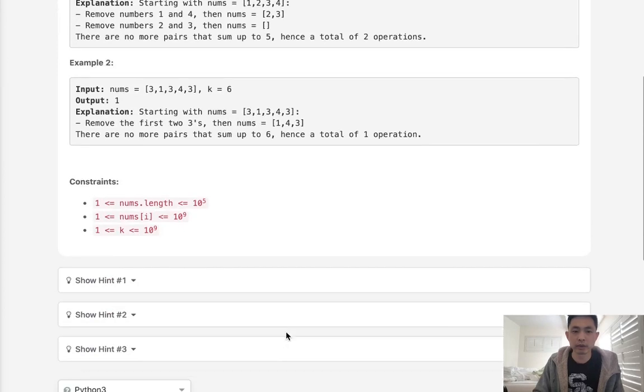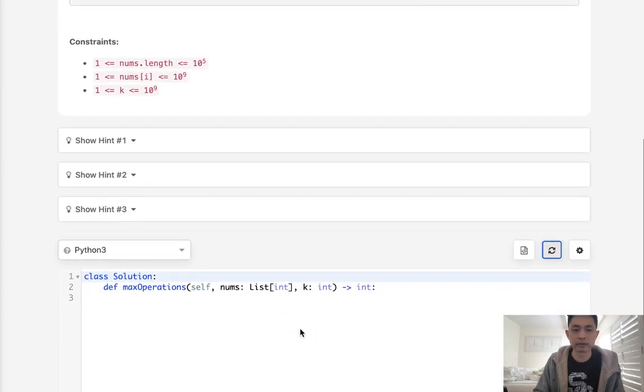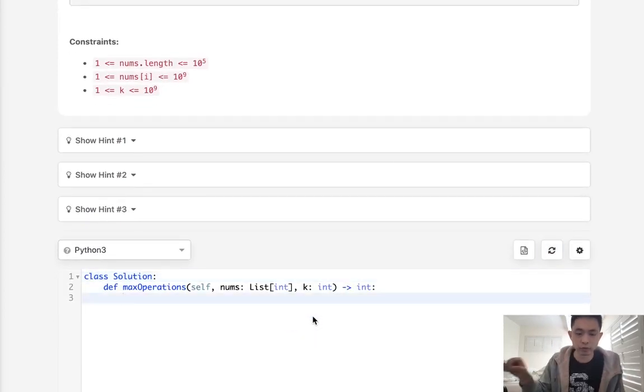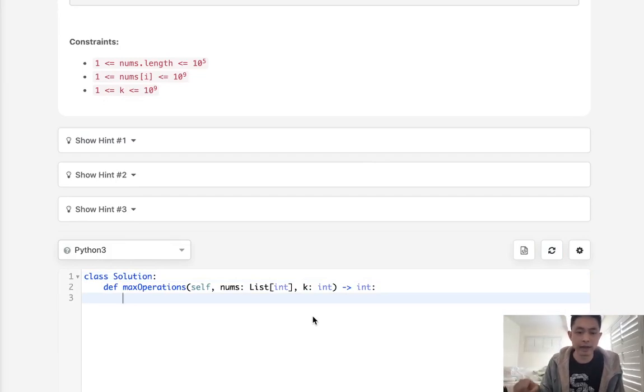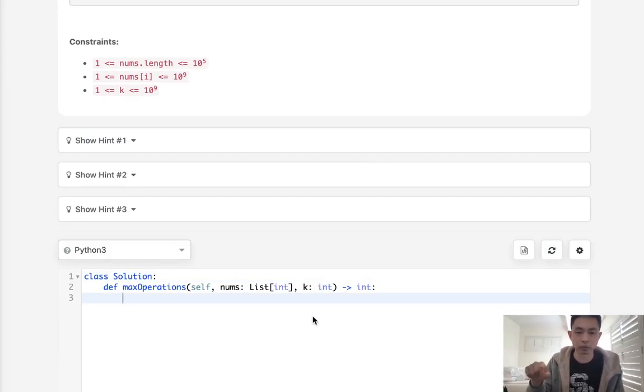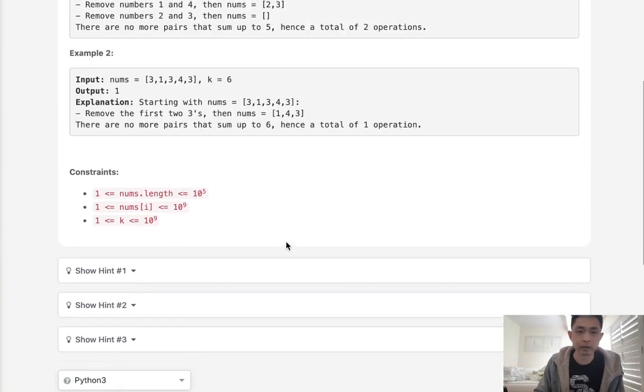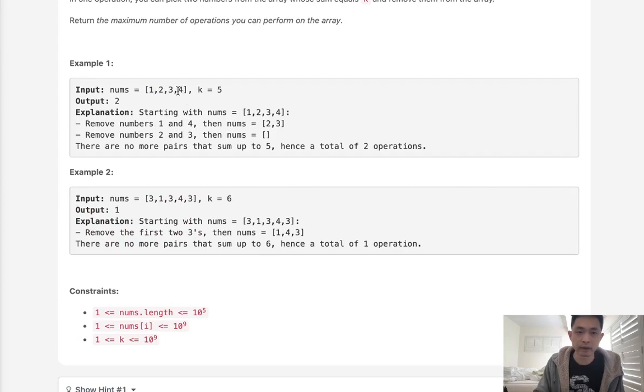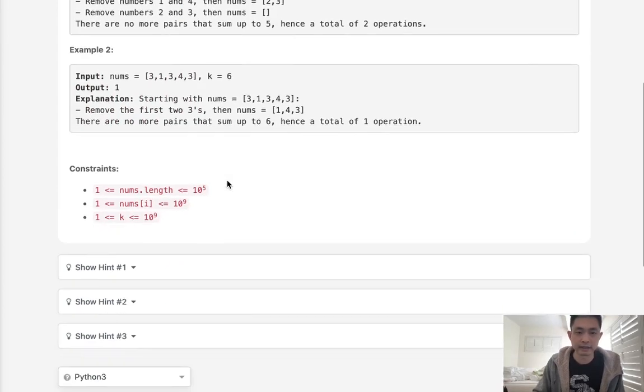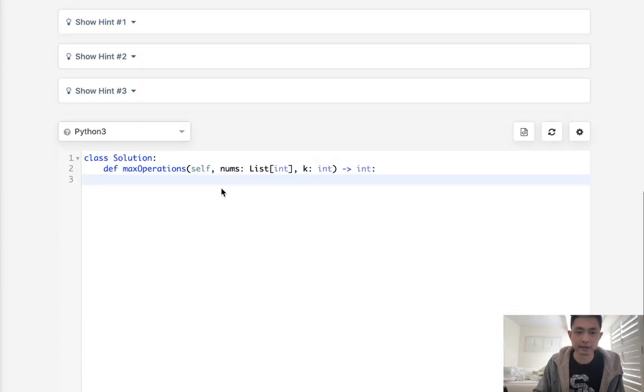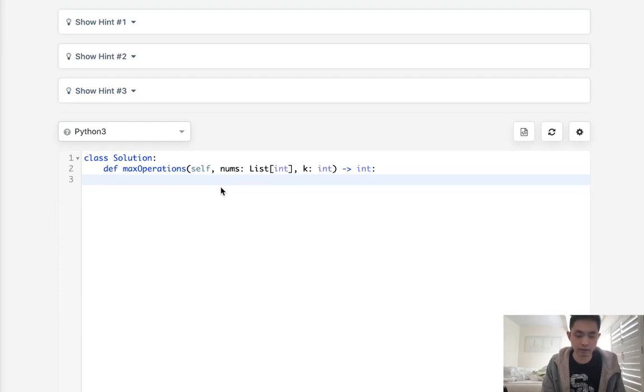So really all we have to do then is create a counter object, go through our counter object, find the pairs and maybe have some sort of set to make sure that we don't recount ones that we've already seen. So what I mean by that is if we already counted one and we found a four then next time we see a four we don't need to look at anymore because that's gonna just double the answer.